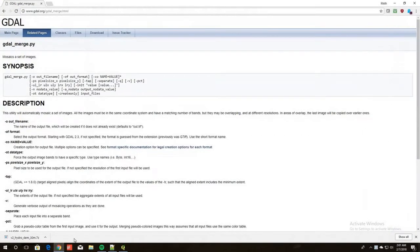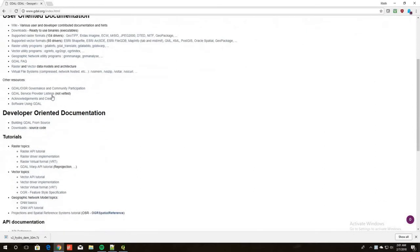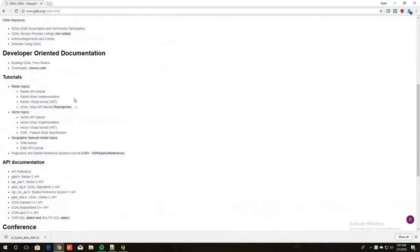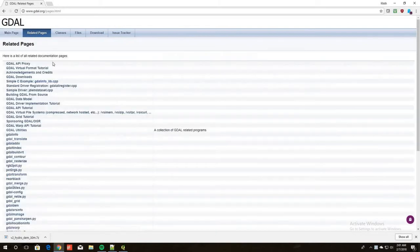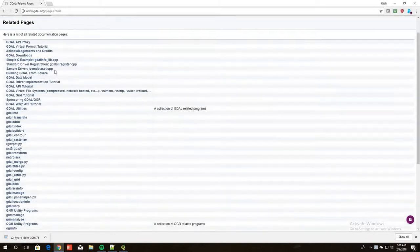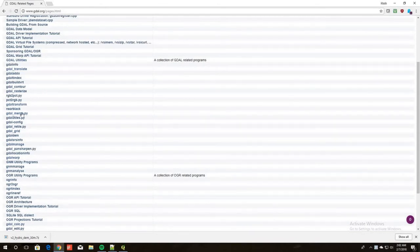Hey everyone, today we're going to be learning about GDAL. First thing, I'm just going to show you GDAL's website, gdal.org. It has a bunch of documentation, some tutorials, just a bunch of information about GDAL. GDAL is a library used for manipulating rasters and vectors. Today we're only going to be messing with rasters. If you go onto the related page, it has information about all the tools that come with GDAL.